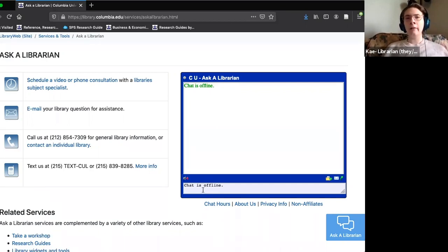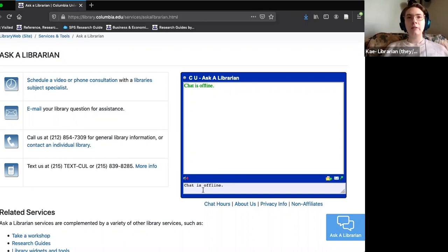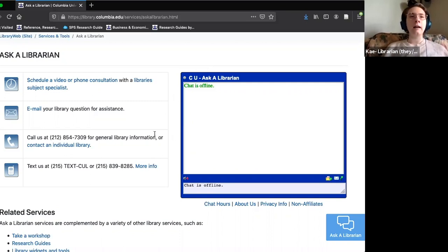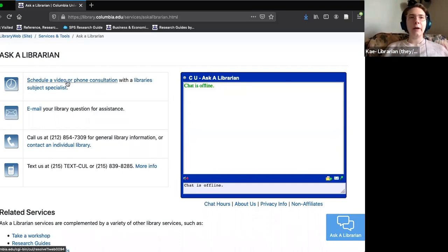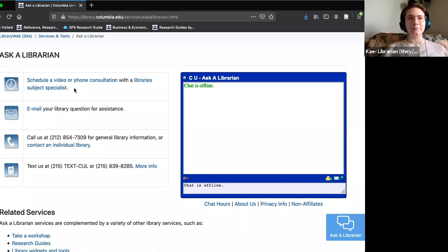Starting at 9 a.m. Eastern time, you can chat in real time with a real library staff member. If you have a question you want answered quickly or need to be pointed in the right direction and don't want to send an email, this is a great way to do that. Other useful options include scheduling a video or phone consultation by clicking on this link.